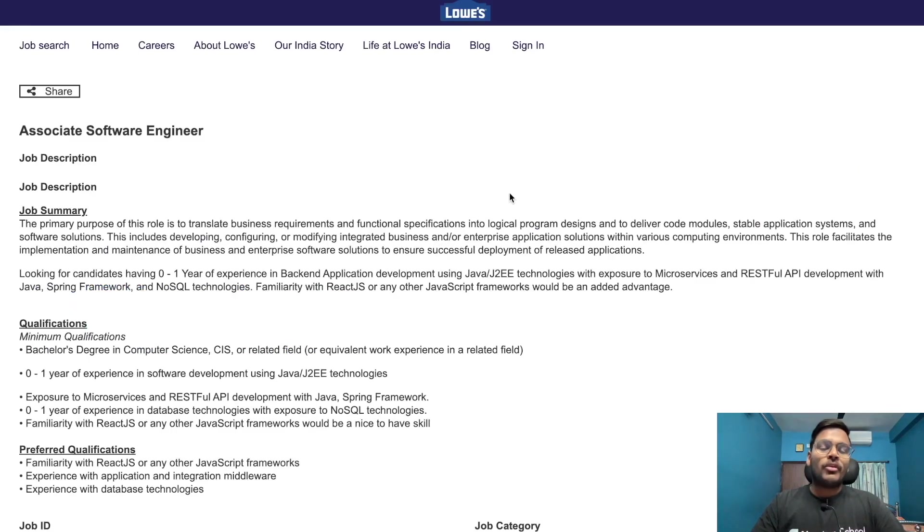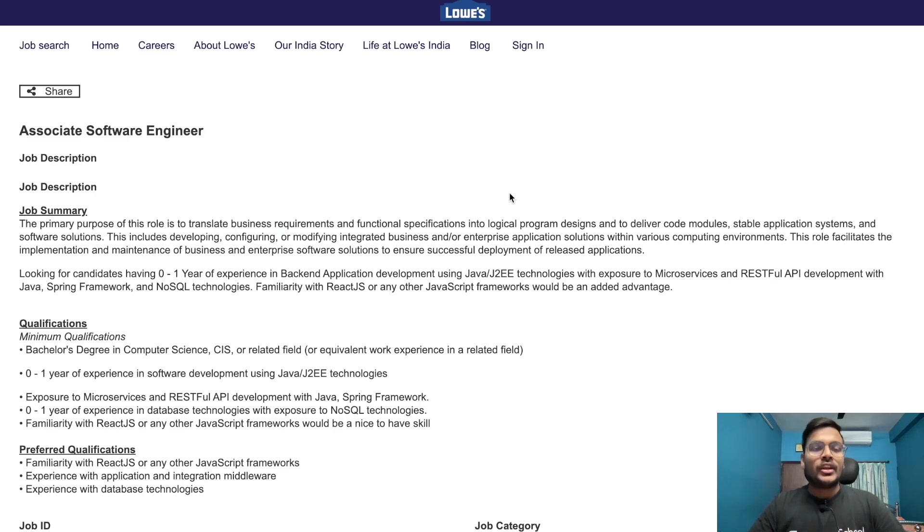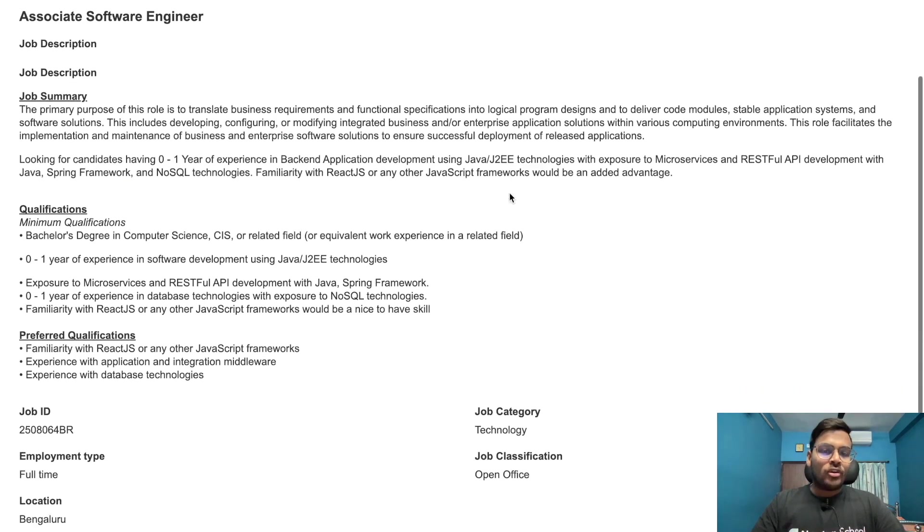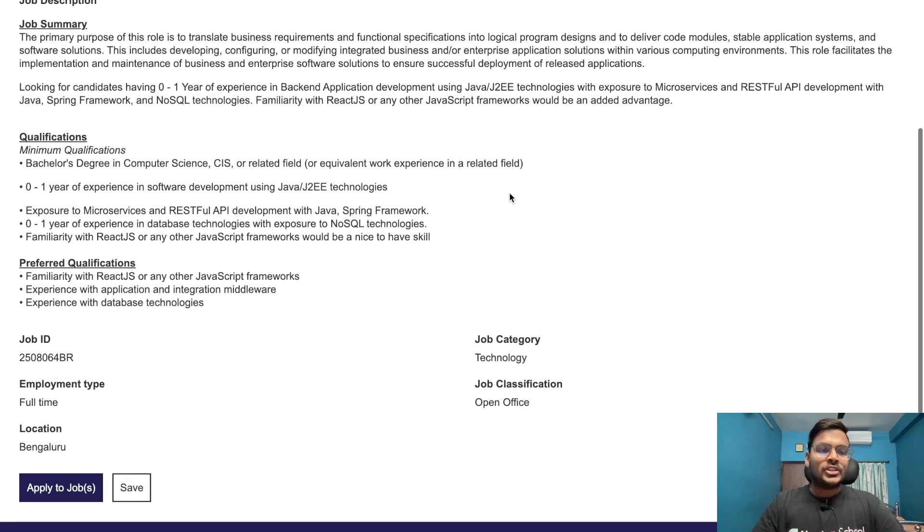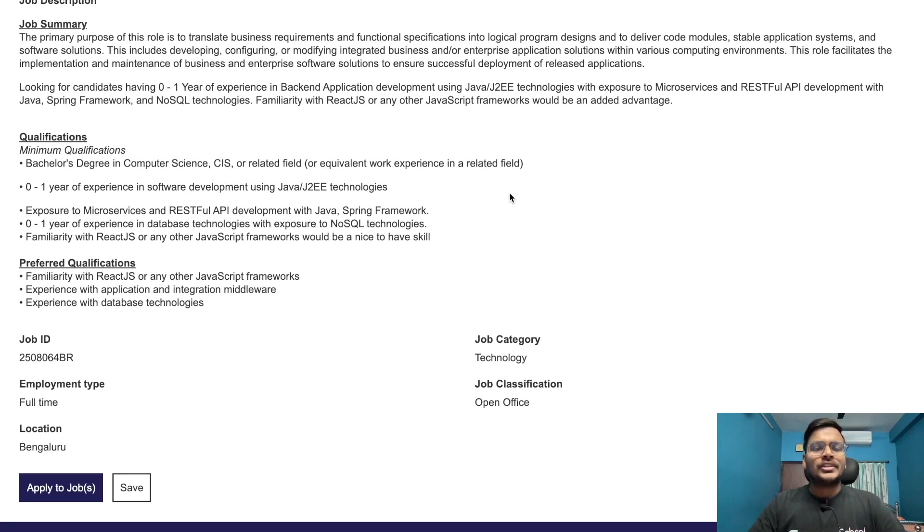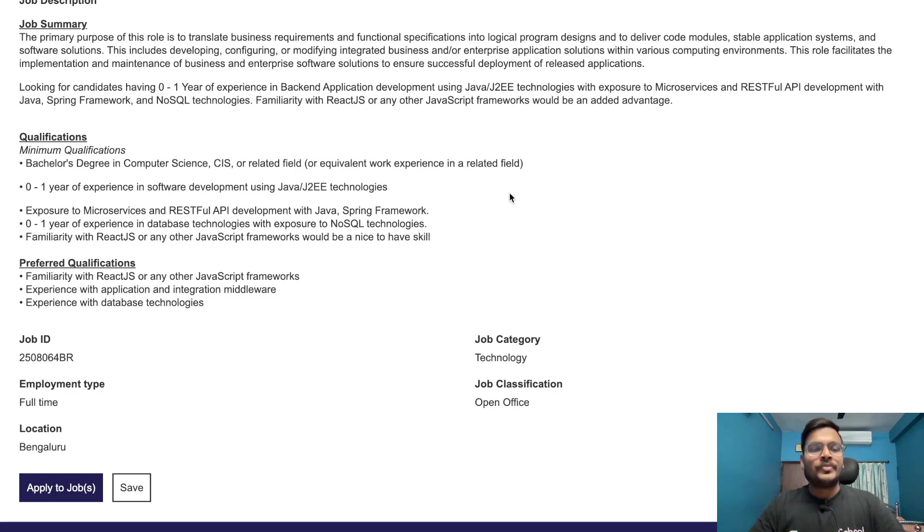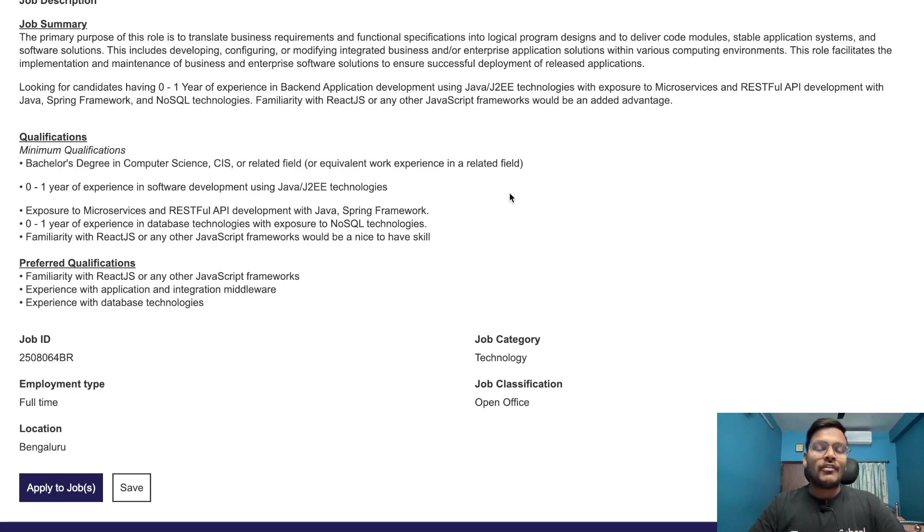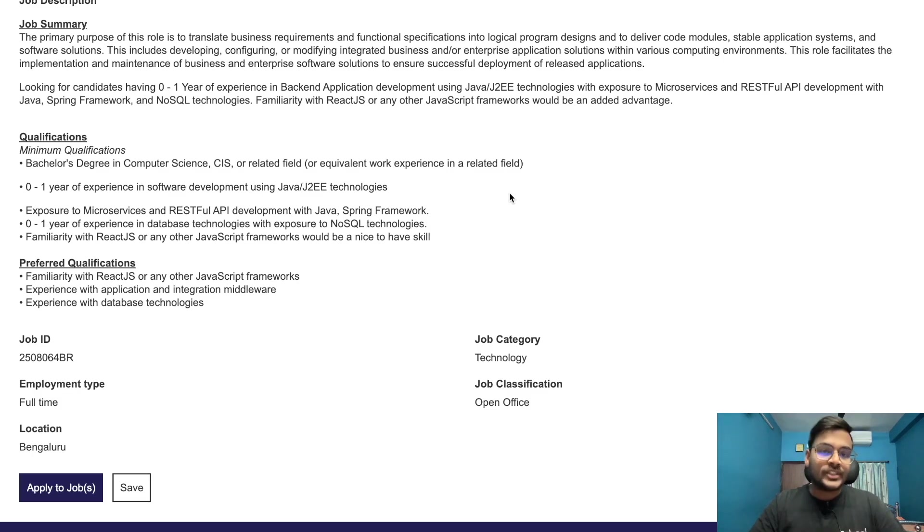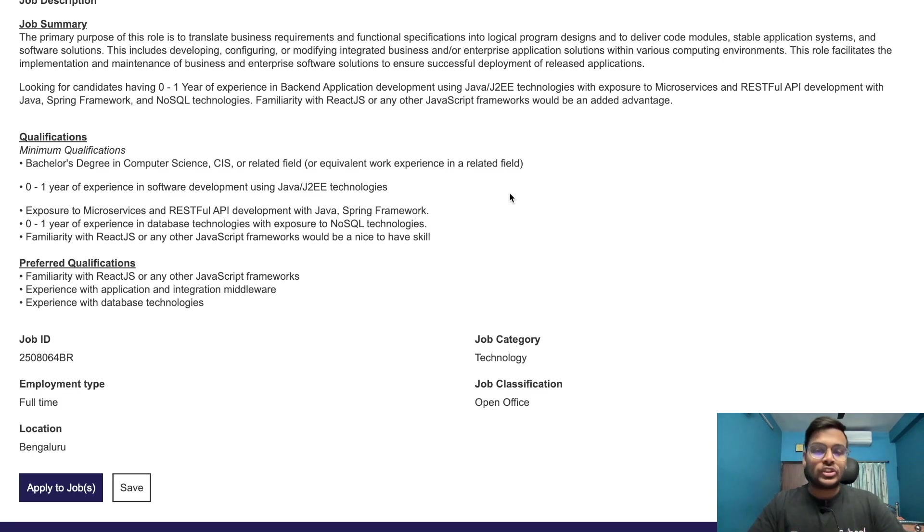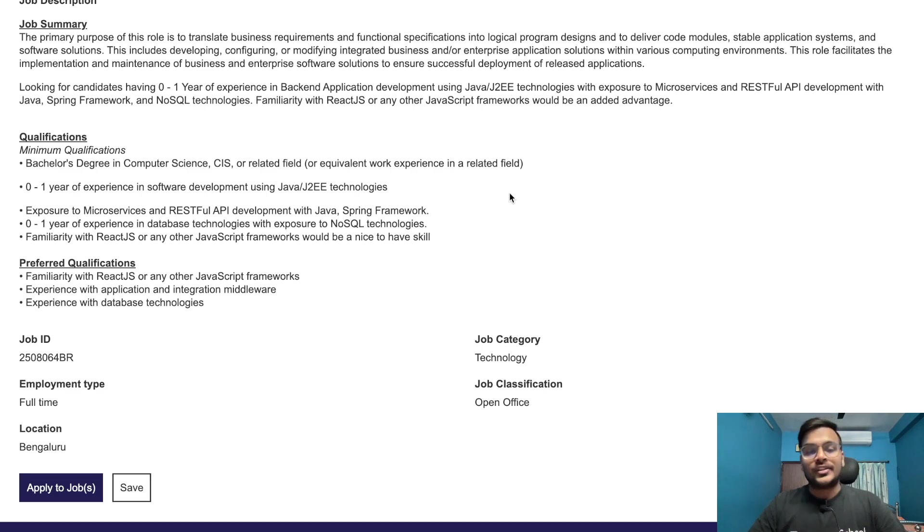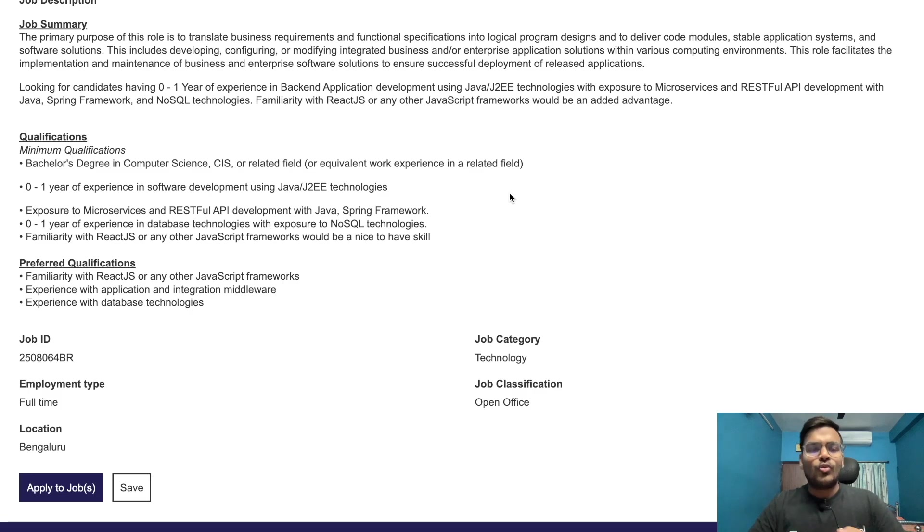Next opportunity is from Louis India. They're hiring for associate software engineer. Minimum qualifications are bachelor's degree in computer science or related field. Zero to one years of experience in software development using Java J2EE technologies, which means 2021 and 2022 passed students can apply. Exposure to microservices and RESTful APIs development with Java Spring framework.